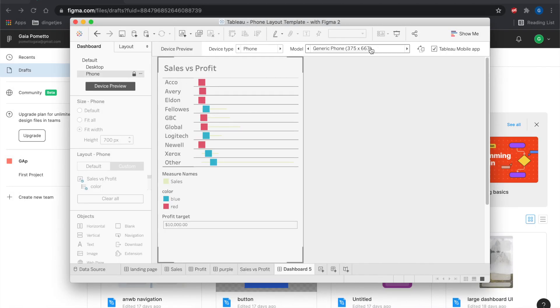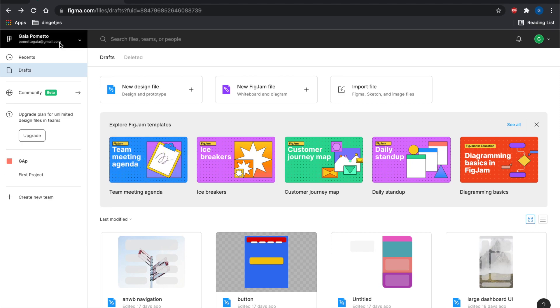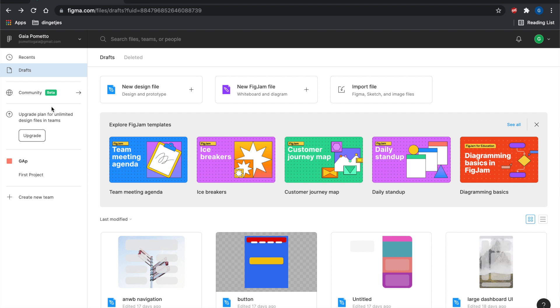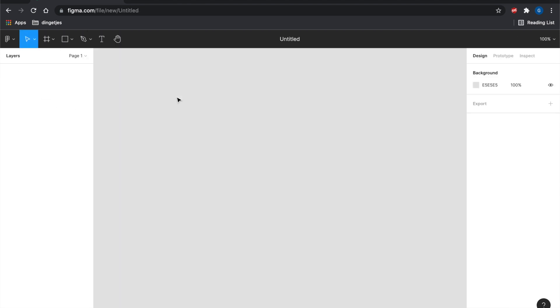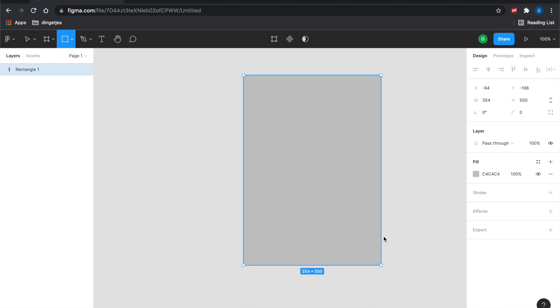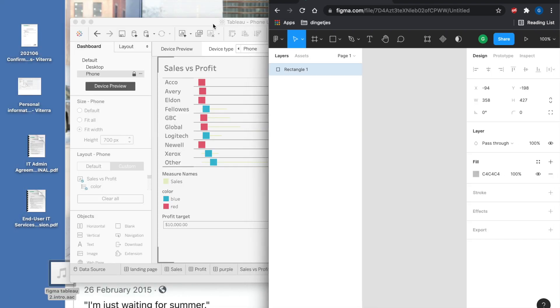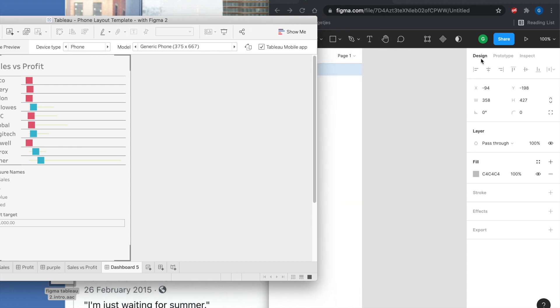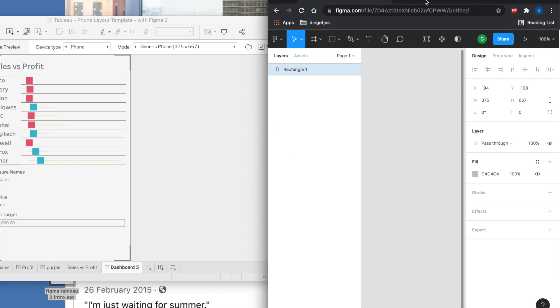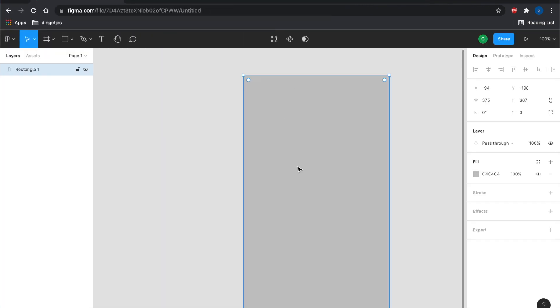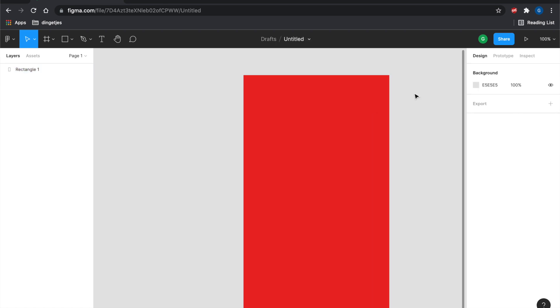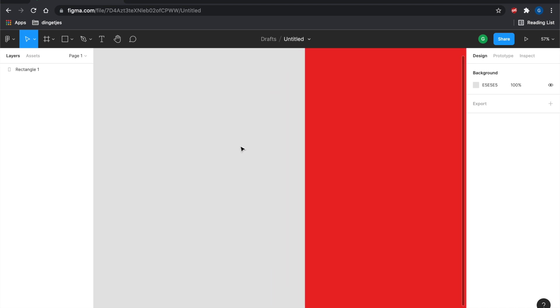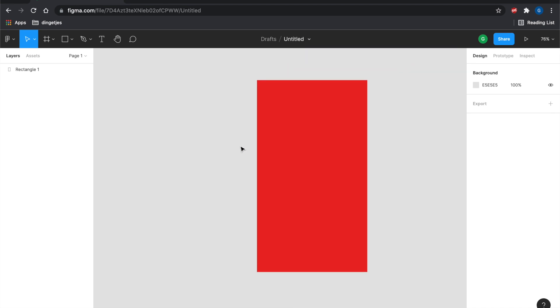I will go on Figma and create a new file, and this is the part where we design our background image in Figma. New design file. The first thing I do is with the rectangle I make a shape, doesn't matter, and then I customize it based on the size I want. So here we have 375, so the width needs to be 375 and the height 667. So this is where I'm starting. These are the boundaries of my background image on Figma.